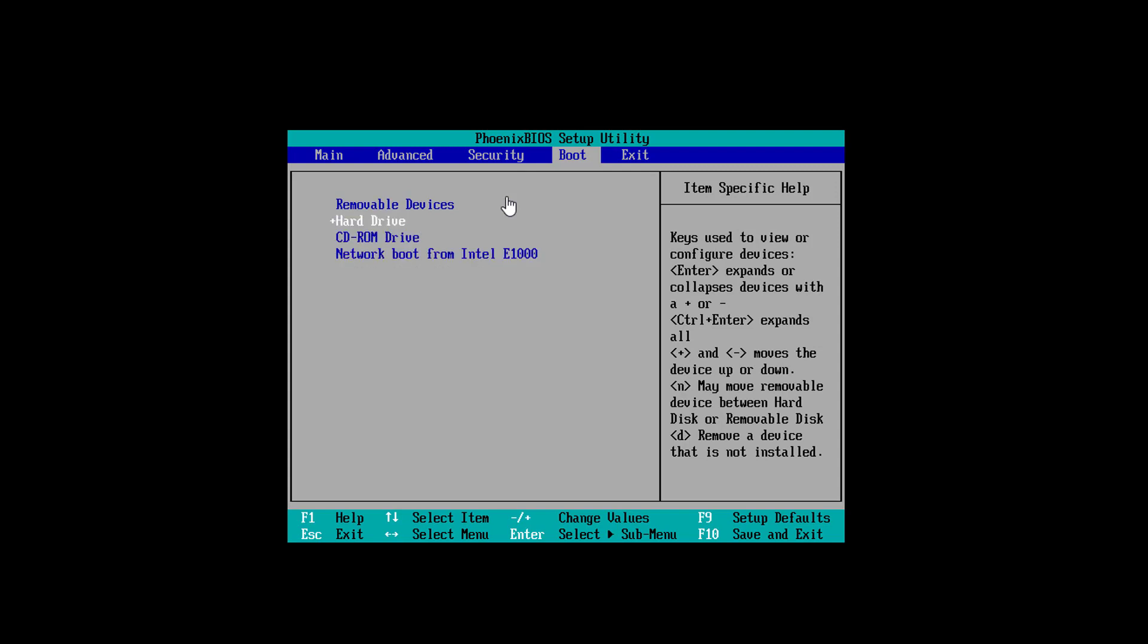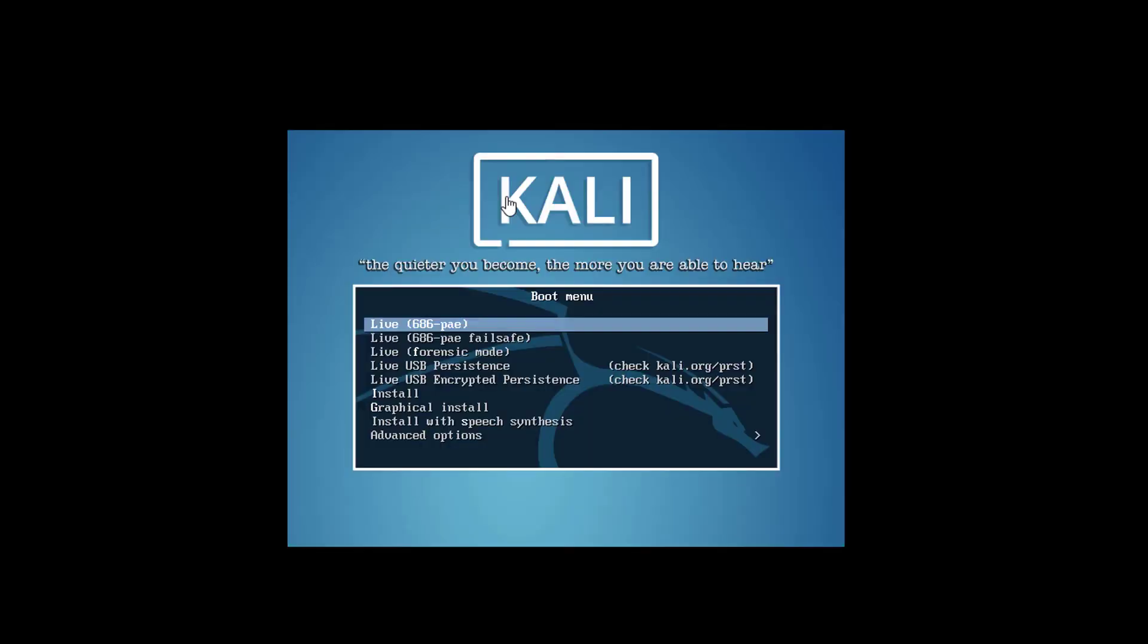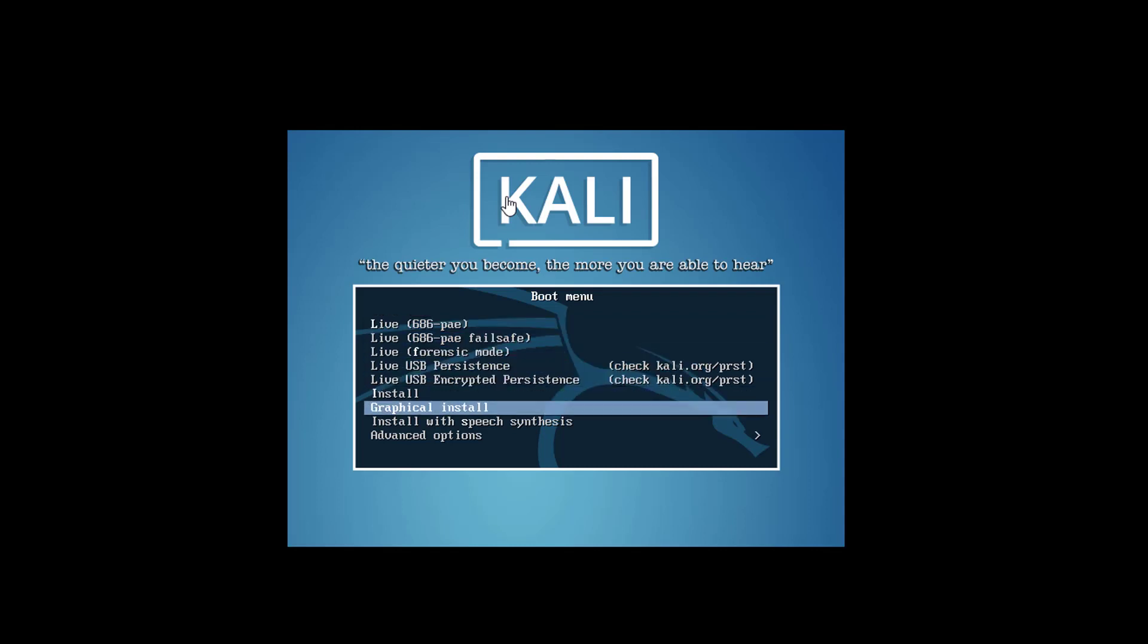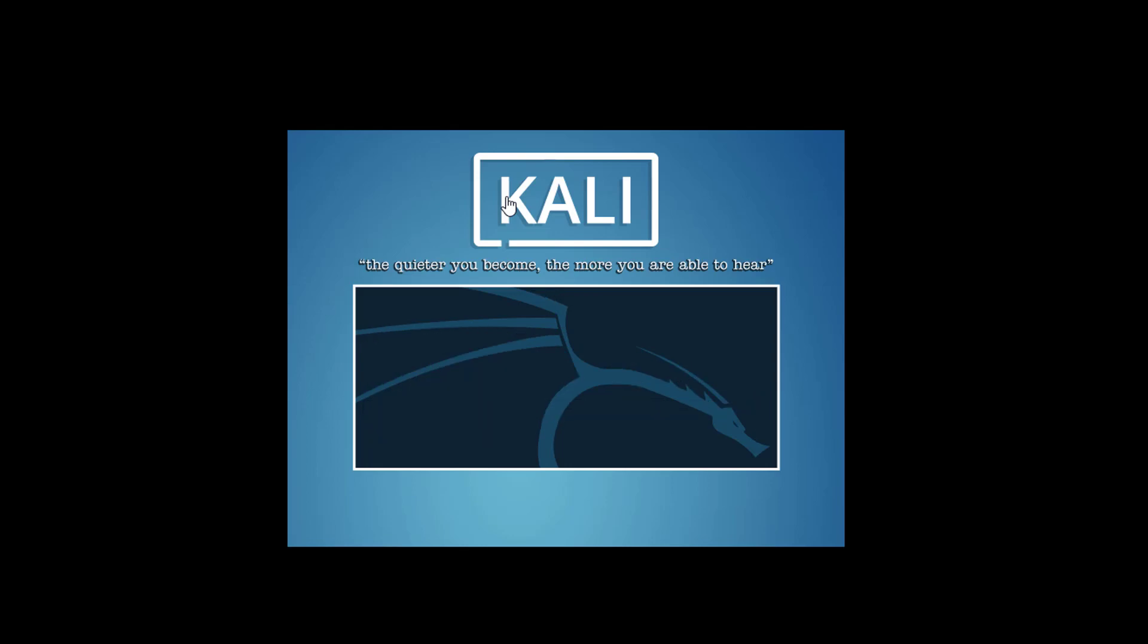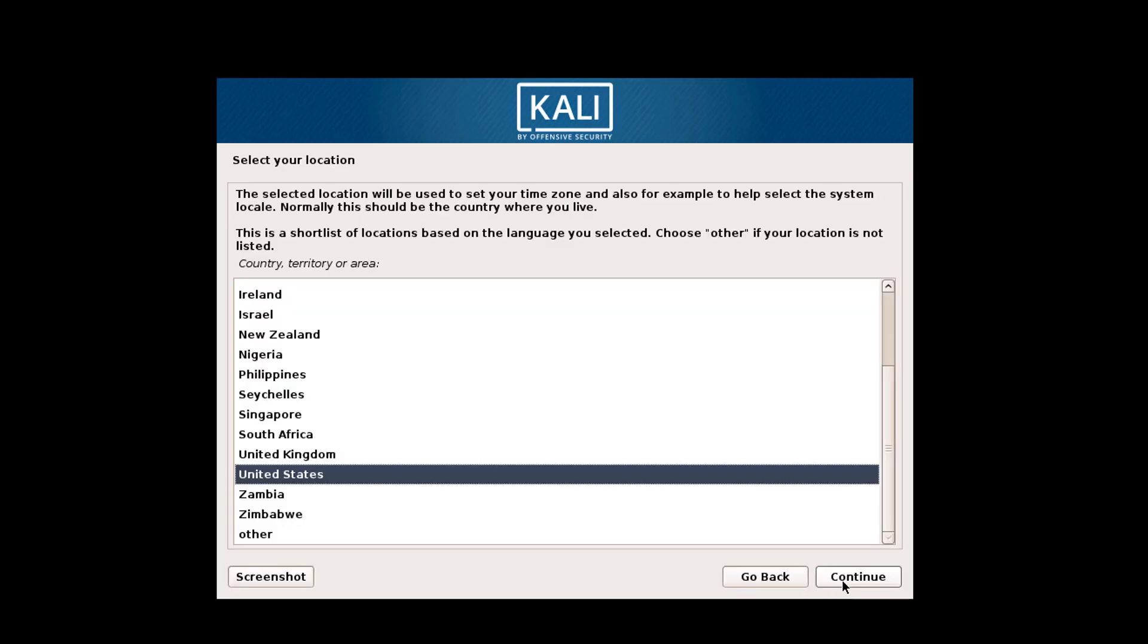Now here I choose graphical install. You can choose simple install, but I choose graphical install. Now select the language. Now here you have to select your location, so I choose mine.